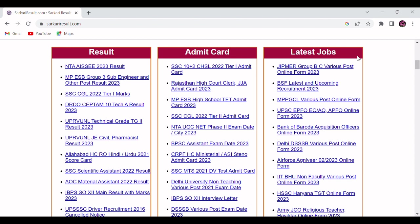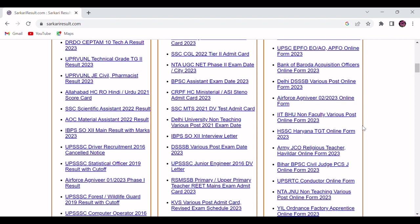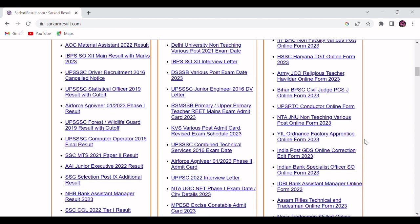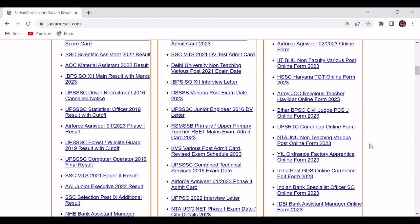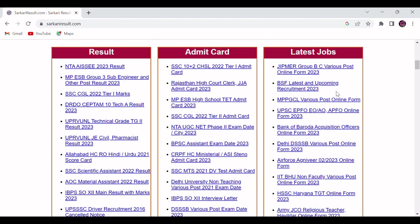You can see here Bank Abroad is recruiting for acquisition officer. Air Force is recruiting for Agnivir. From here you can be able to see the government job vacancy posts, and from here you will be able to apply online.